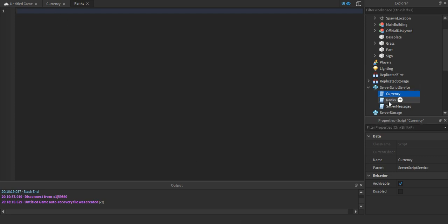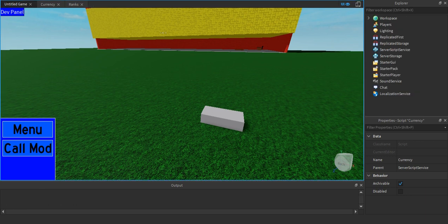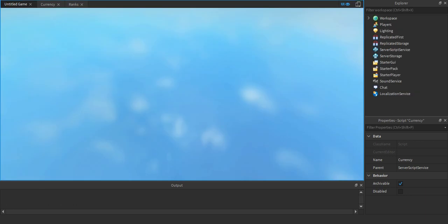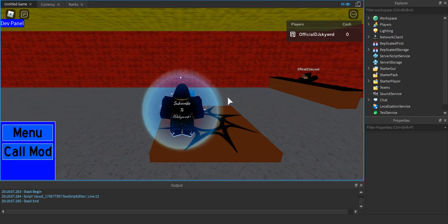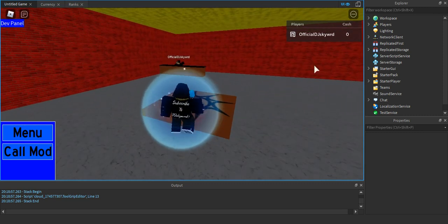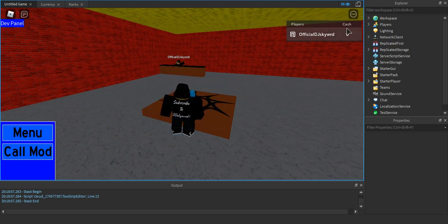What you're going to need is a script in ServerScriptService. If you want a tag above their head, I'll do that in the next video. Right now I'm just going to show you how the ranks work in the leaderboard stats. This is not an ordinary baseplate — I'm actually adding ranks to my personal Roblox game. LeaderStats are something you may find in some games. You can see where my mouse is, there's a label that says 'Cash'.